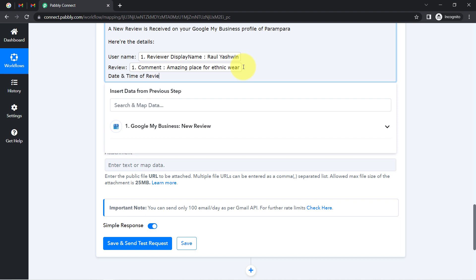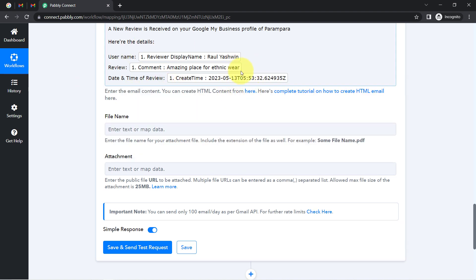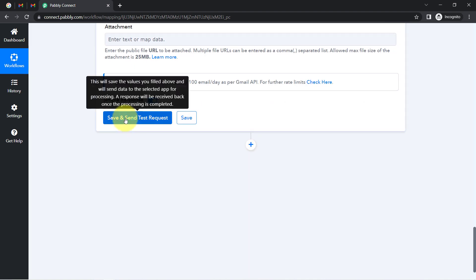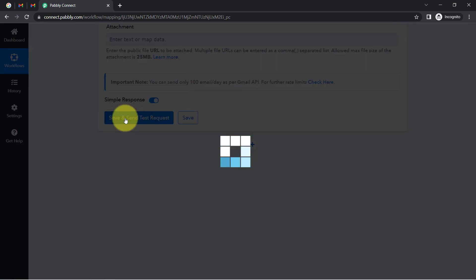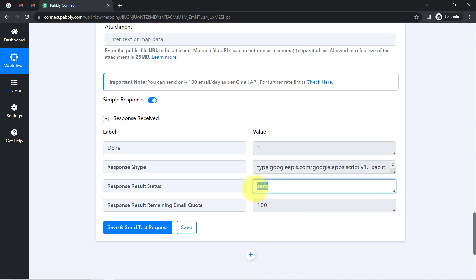I am also adding the date and time of the review — I have received the created time from the previous step and will map it here. I have now mapped all the important things. If you want to convert this complex date format into a simpler format, I will show you how at the end of the video. I do not have any file or attachment, so I am leaving those fields blank. Now clicking on the 'save and send test request' button — the response is received, which says the email has been sent.